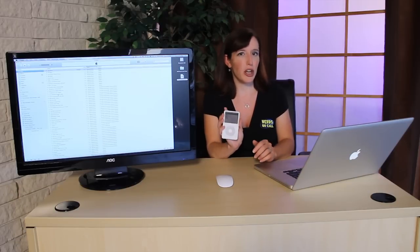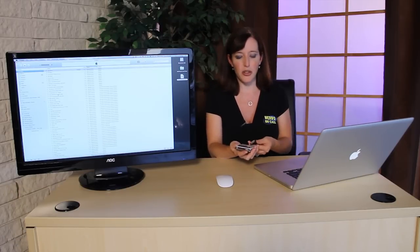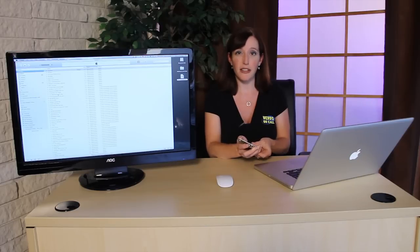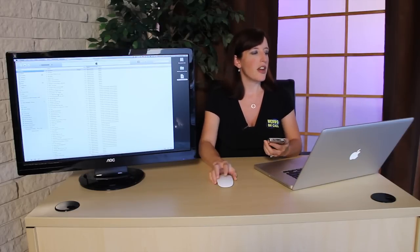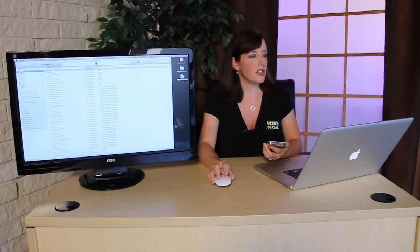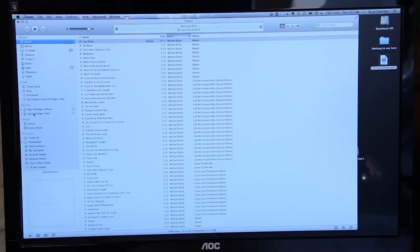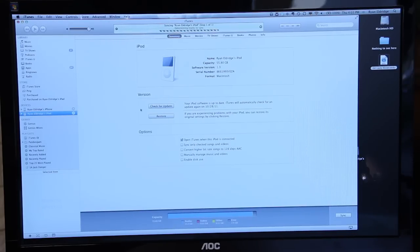You just want to take your iPod, plug it in to the computer that you have your iTunes library installed on, and then you're going to have it show up here under your list of devices. We'll wait for that for one second, there we go.